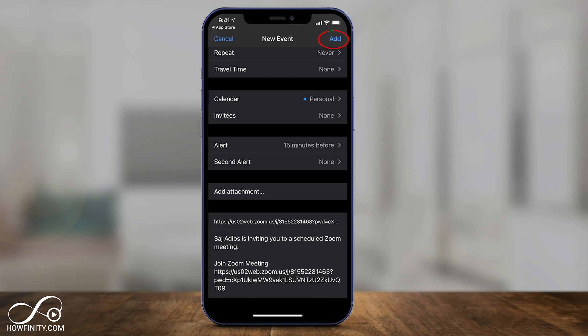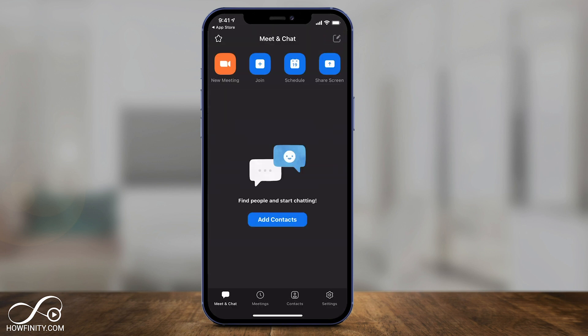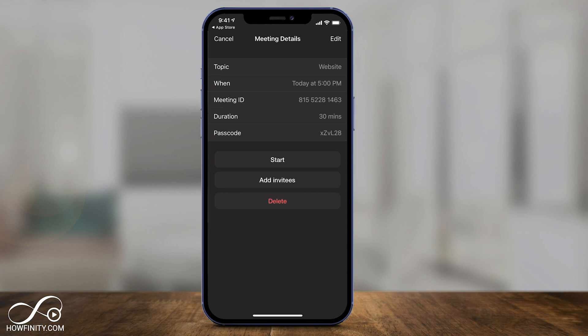Press Add on top. Now at the bottom of the app, click Meetings and it will show you all the different meetings you have scheduled. The one I just scheduled for 5 p.m. — I can select it there and add invitees or start it from there.